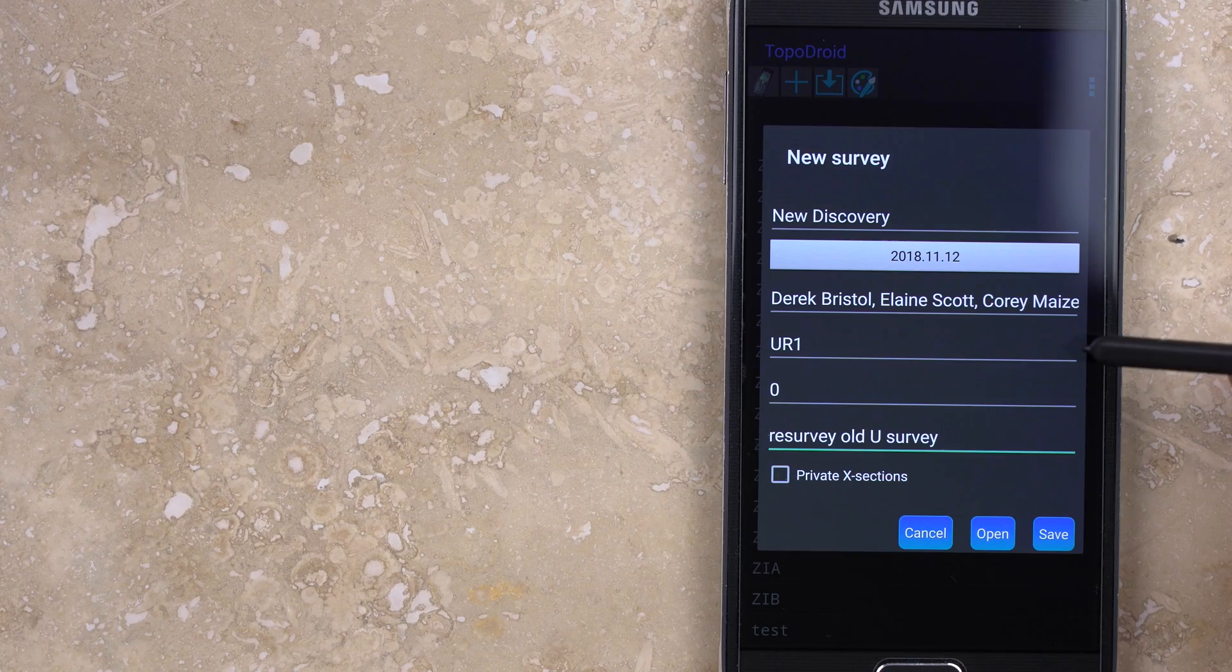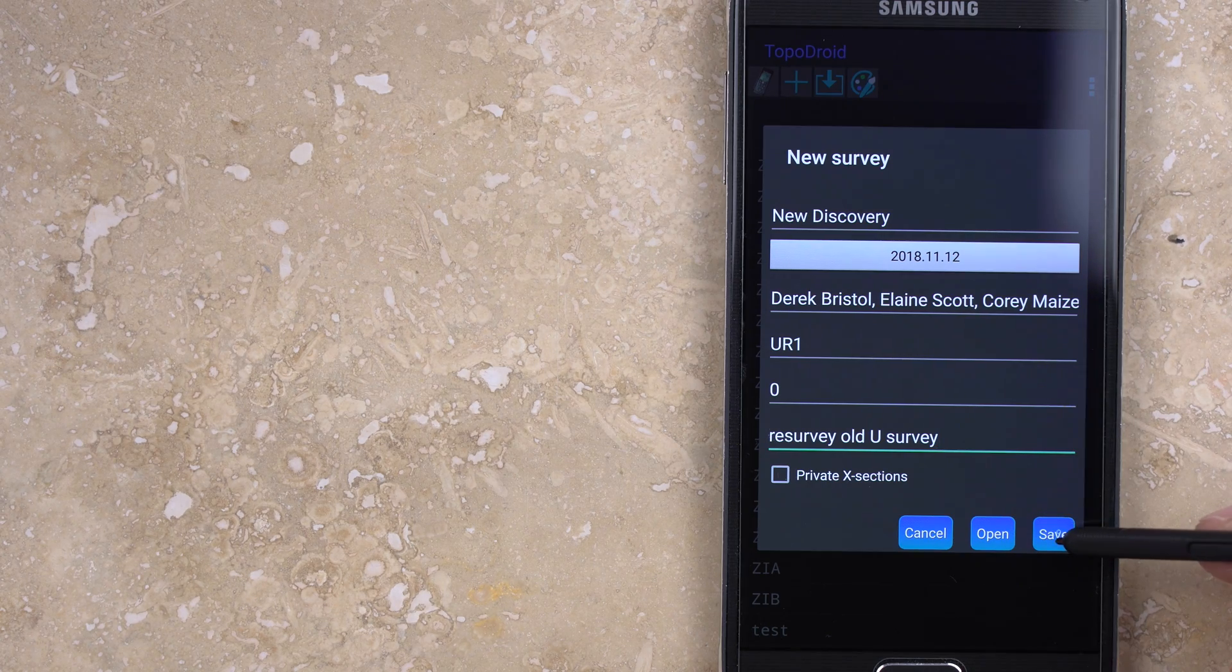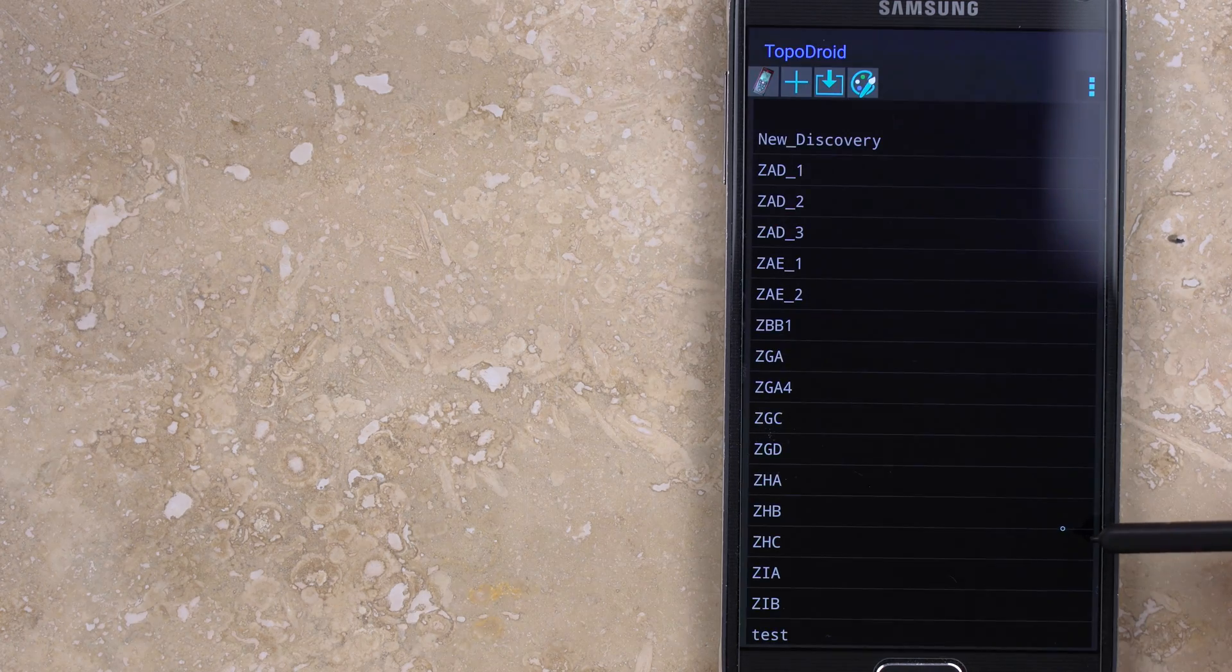Saving the new survey takes you back to the main menu, whereas Opening will take you immediately to the new survey interface.